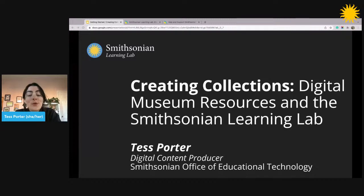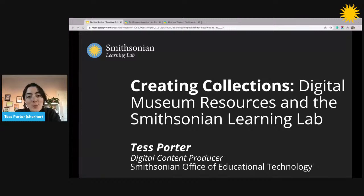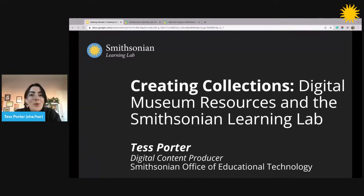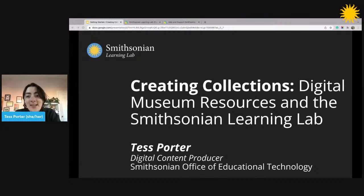Hello everybody, and welcome to Creating Collections, Digital Museum Resources, and the Smithsonian Learning Lab. My name is Tess Porter, and I'm a digital content producer here at the Smithsonian's Office of Educational Technology, where I work on the Learning Lab, developing new tools and features, building collections on the platform, and helping other people do the same.